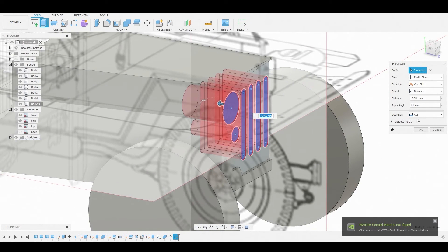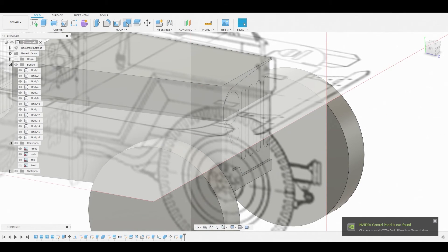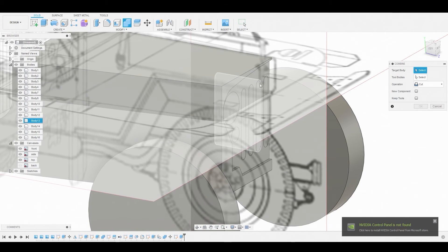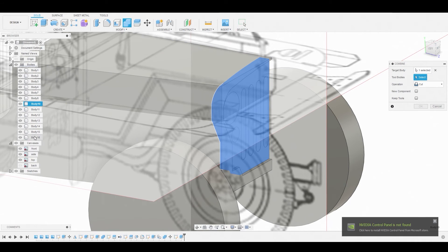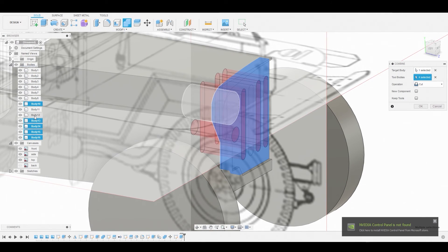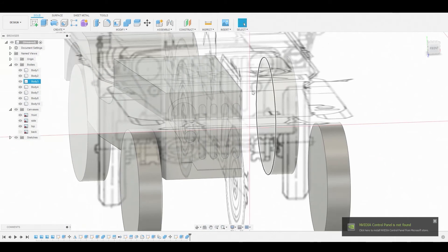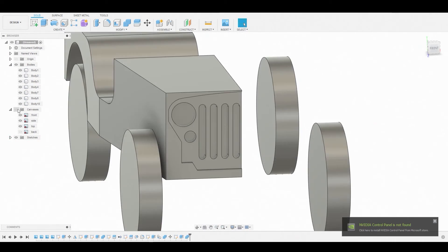We don't want to set it to Cut yet — use New Body for now. Then combine these: select the main body and select the sub-bodies as the cut boolean pieces. Ensure the operation is set to Cut and hit OK. Now make your way to the left side, toggle off the canvas to get a better look.